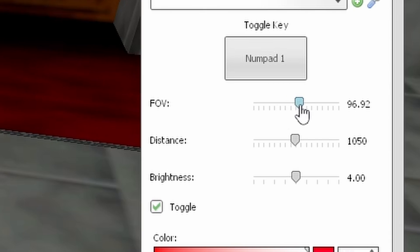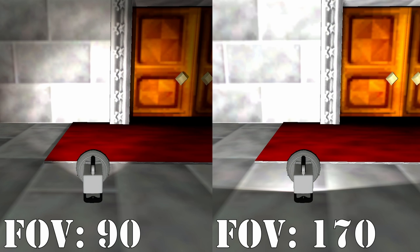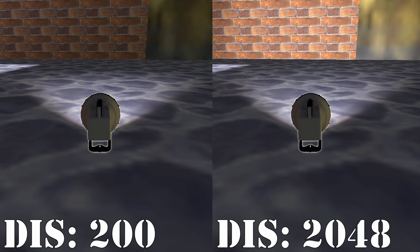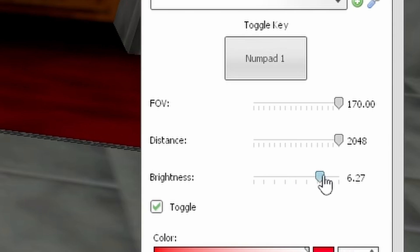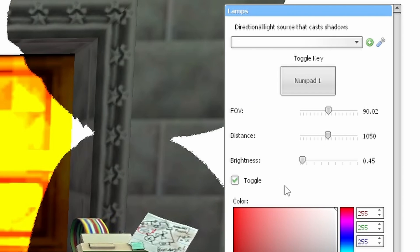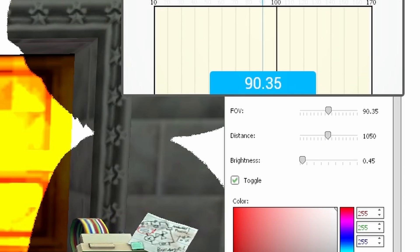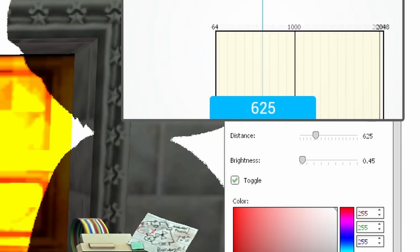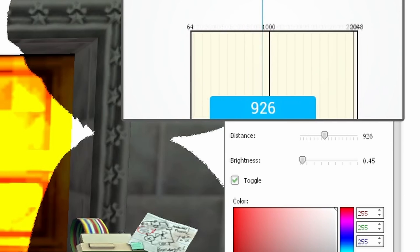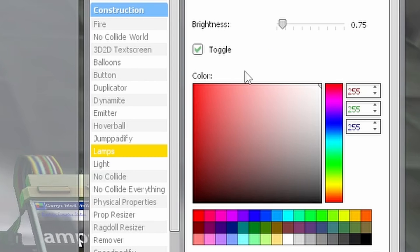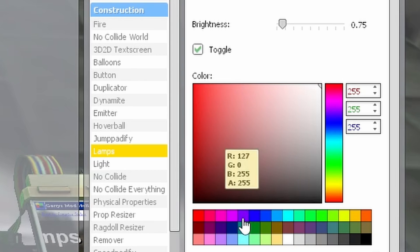Toggling the FOV slider will change how large the light coming out of the lamp is. Toggling the distance slider will change how far the light travels. And toggling the brightness slider changes the brightness of the lamp. If you want to get more precise with the Gmod sliders more easily, bring your mouse over the name of the slider and hold left click, which will bring up a more precise way of sliding. Further down in this menu you can change the color of the lamp.